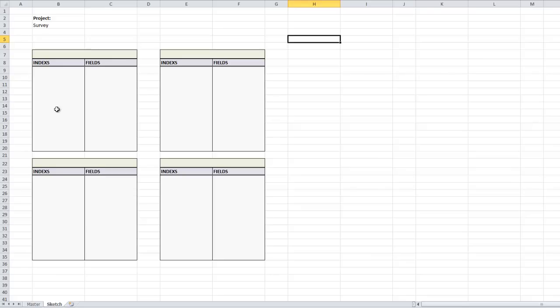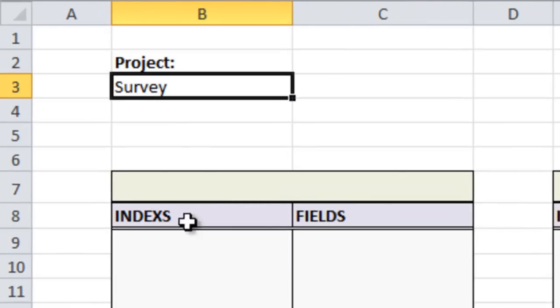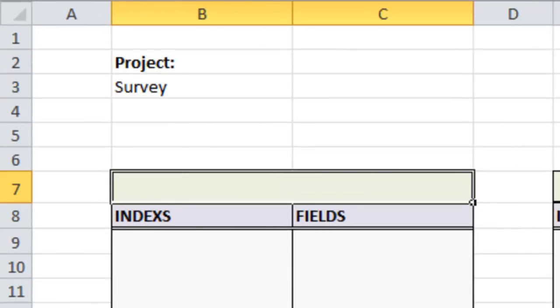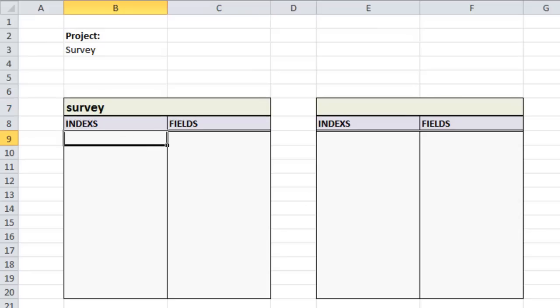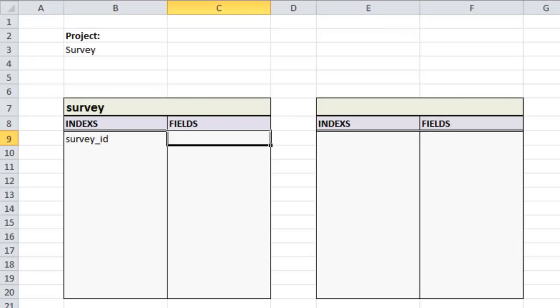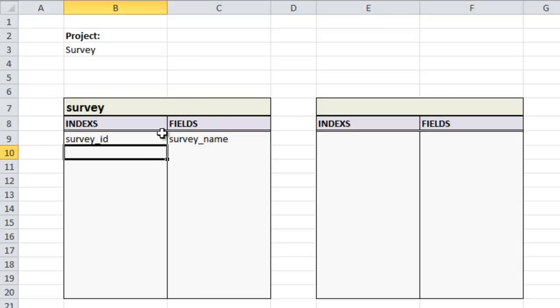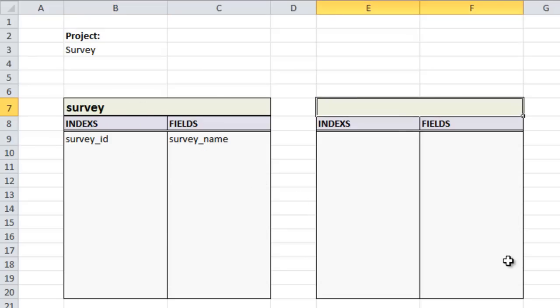On the sketch sheet I've set up a couple of blocks where we can put in our tables and fields. The project name is 'survey' and we're going to create our first table — the survey table — which is going to hold the surveys themselves. We'll call it 'survey' and add an ID or primary key, and then we'll add the title. That should be good for now.